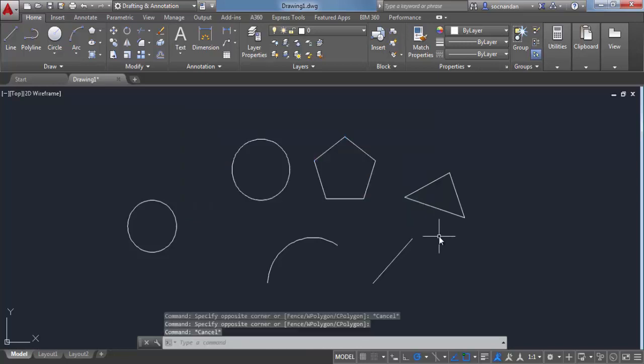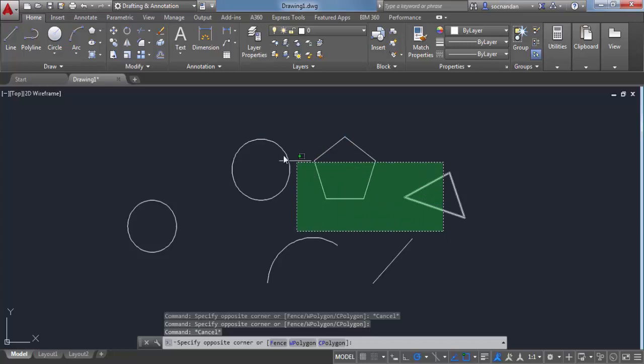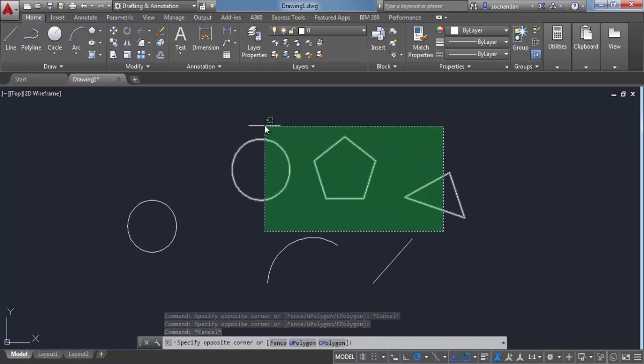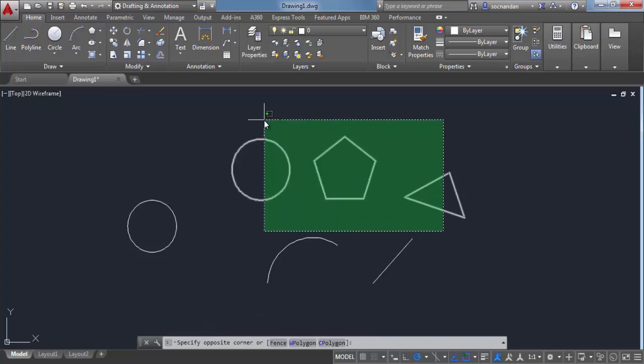In case of a crossing window, when any object crosses this window, it will be selected. The polygon is completely inside, but the circle and triangle both are partially inside and partially outside. But still, since they are touching this crossing window, they will be selected.